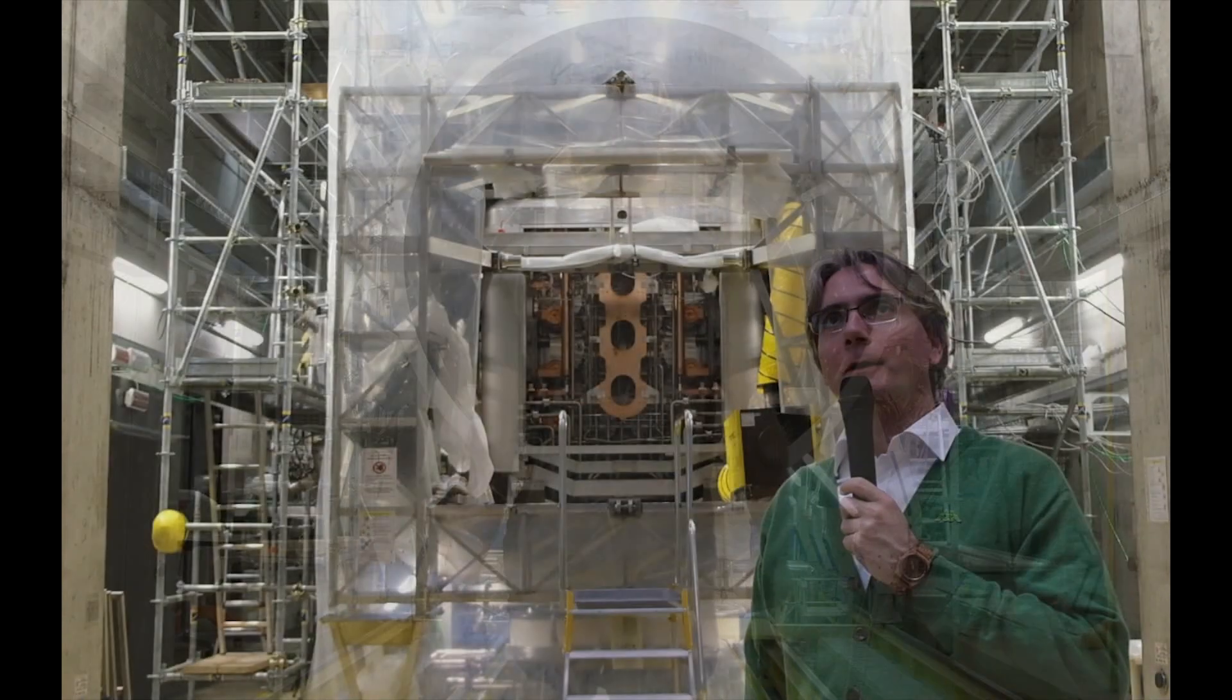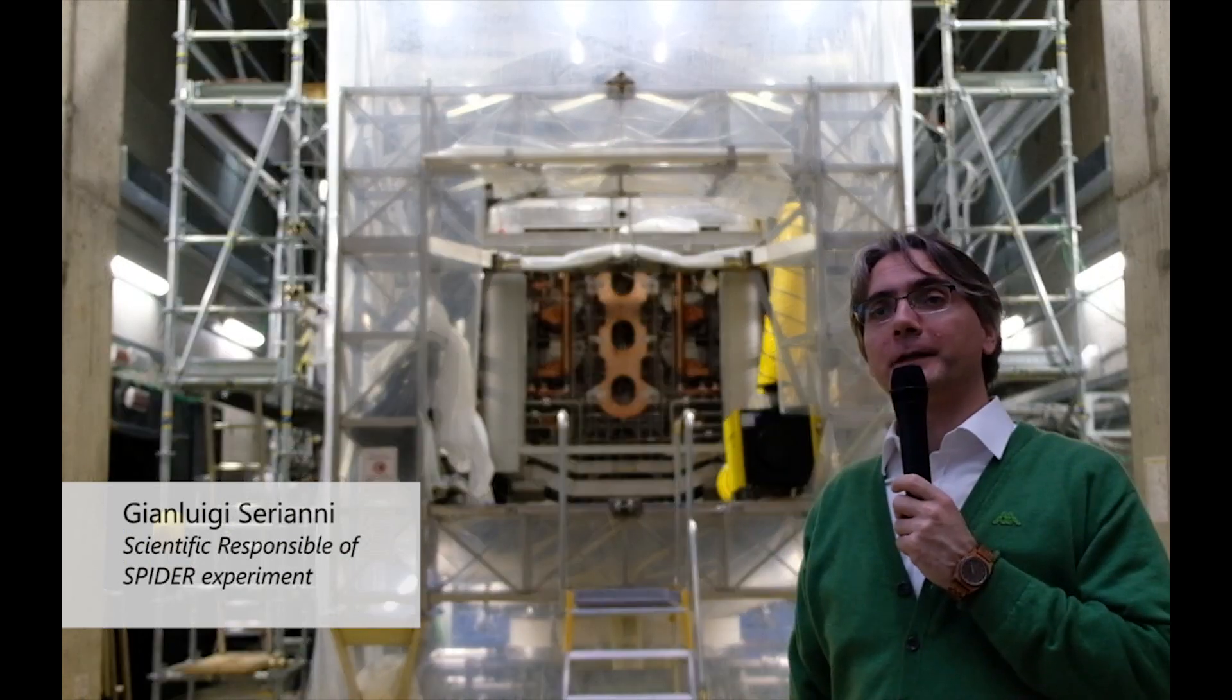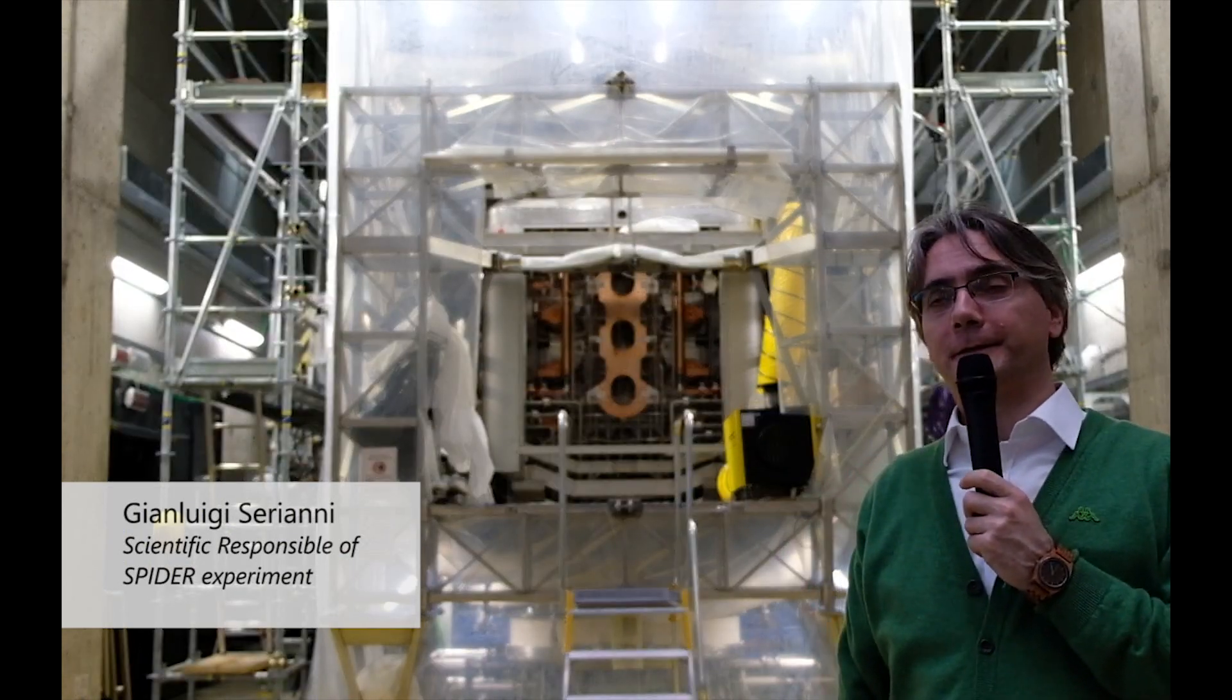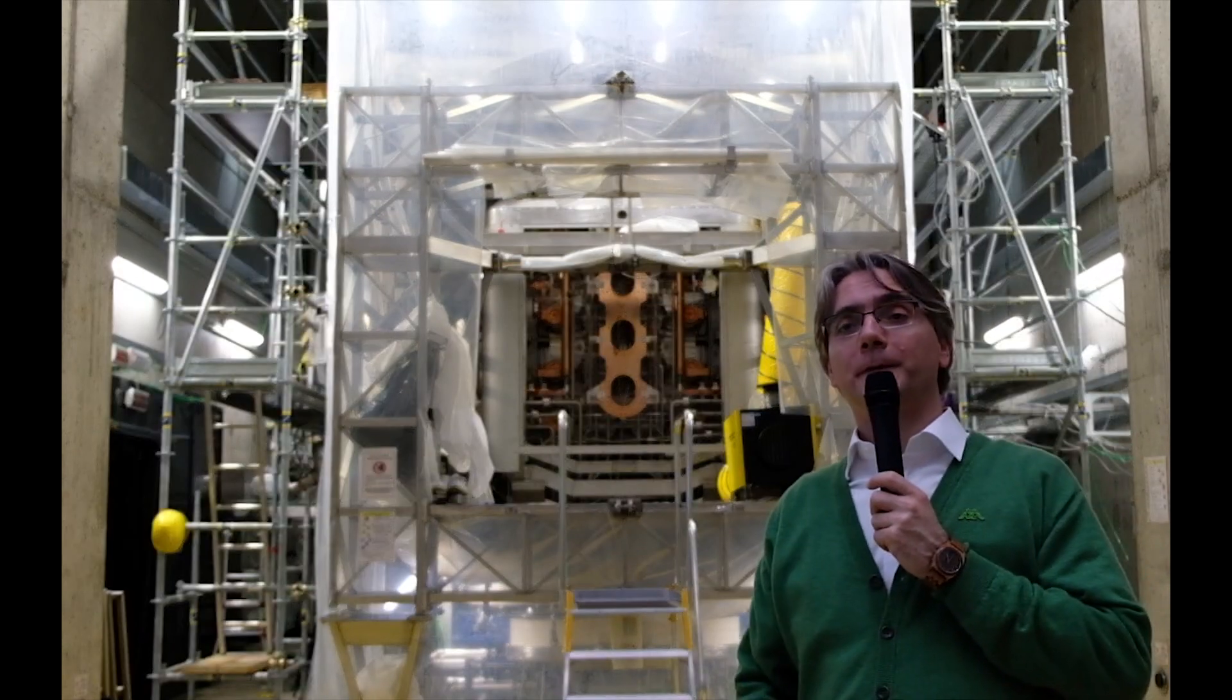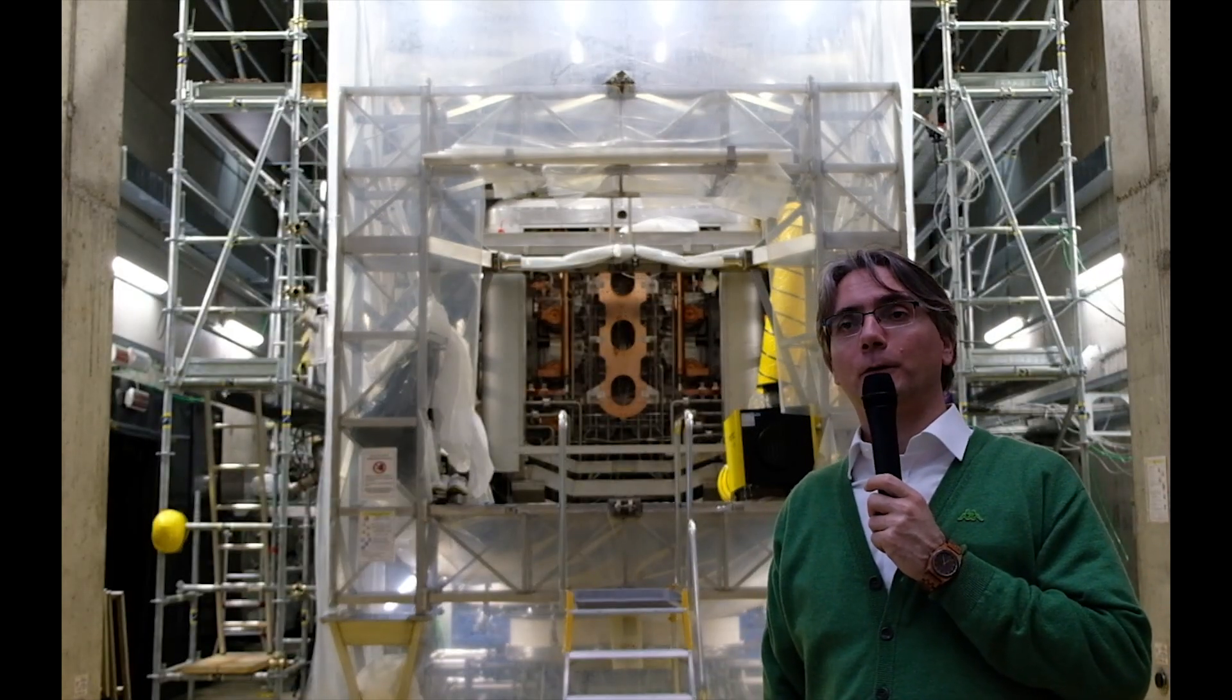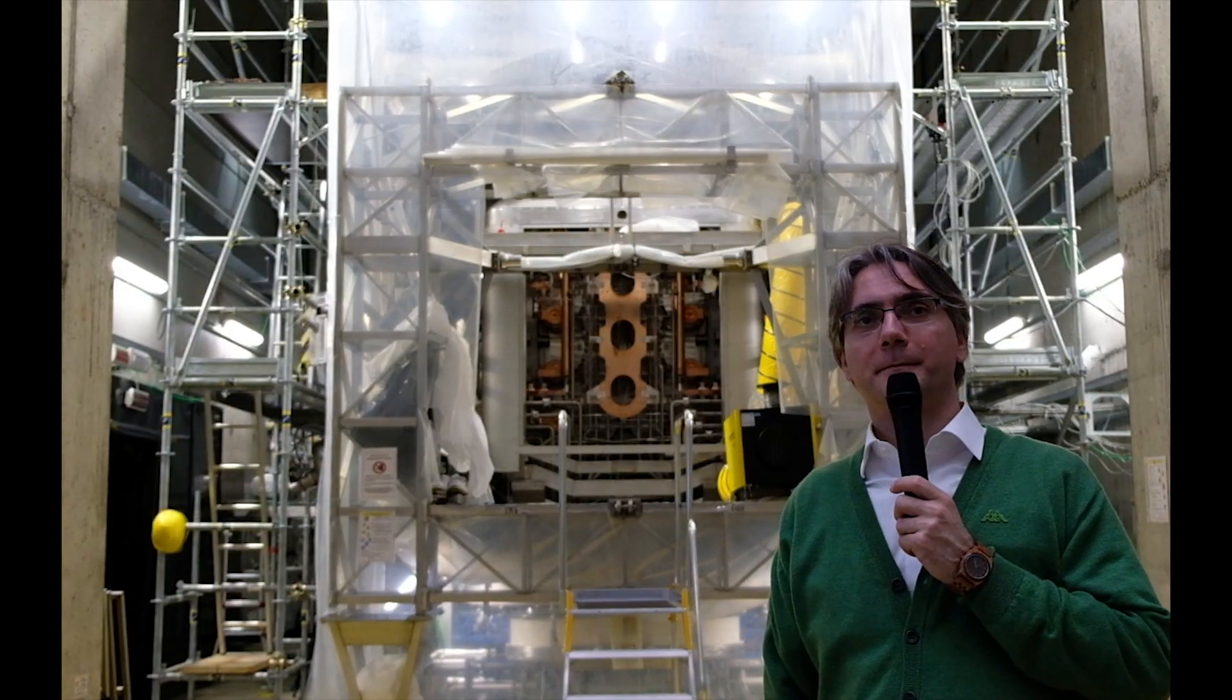We are inside building one of the NeutralBeam test facility for ITER, which houses the complete one-to-one copy of the whole NeutralBeam injector for ITER, MITICA.